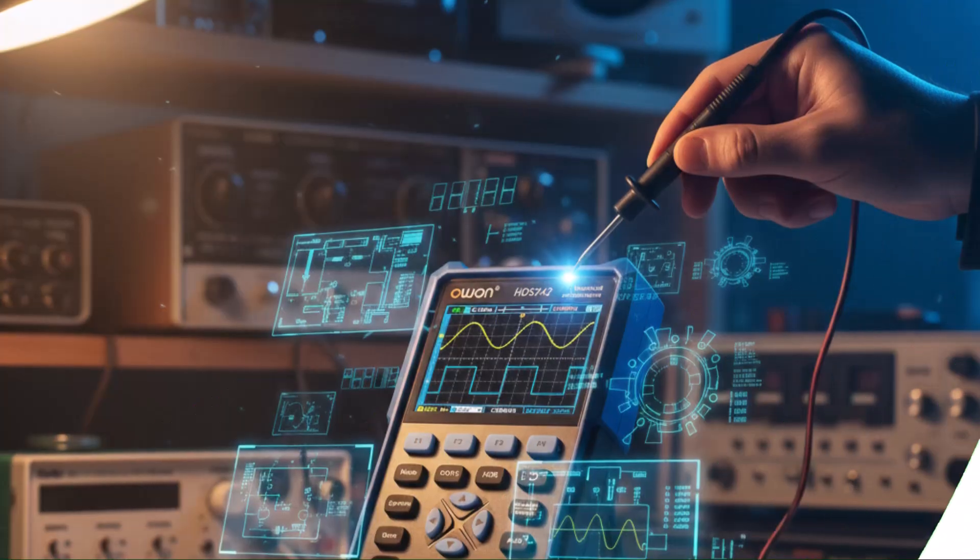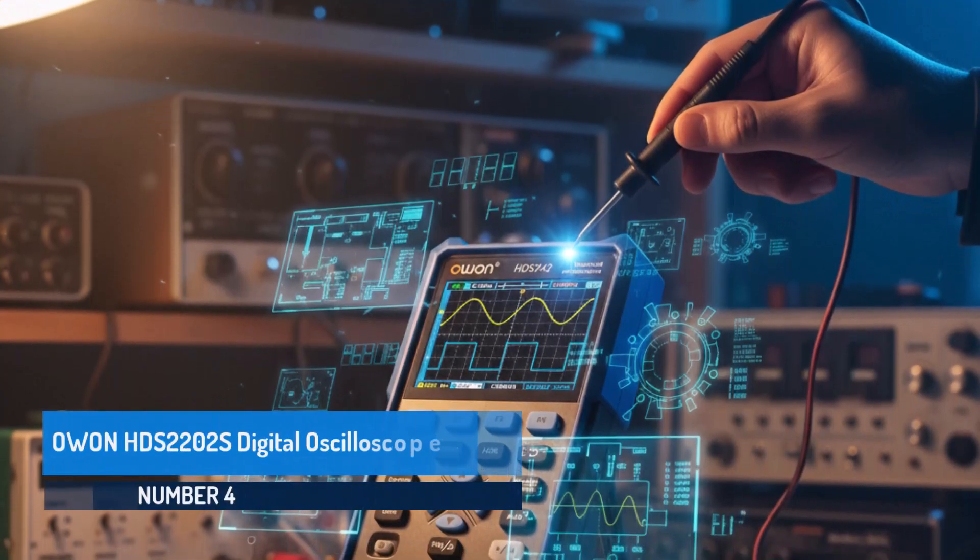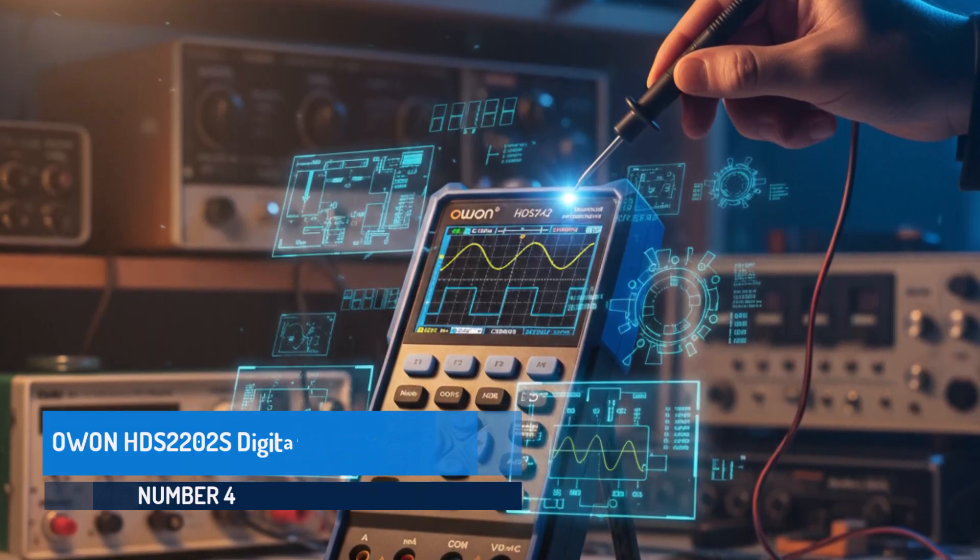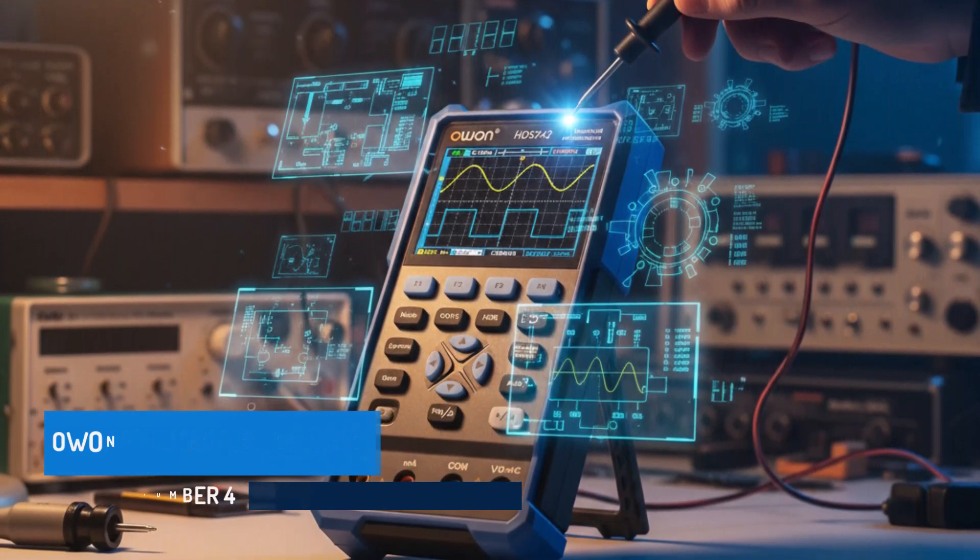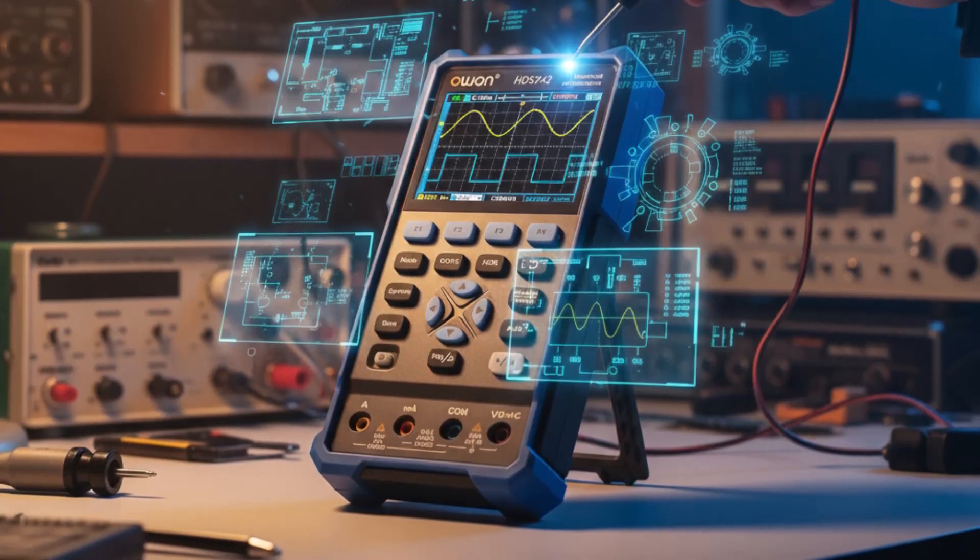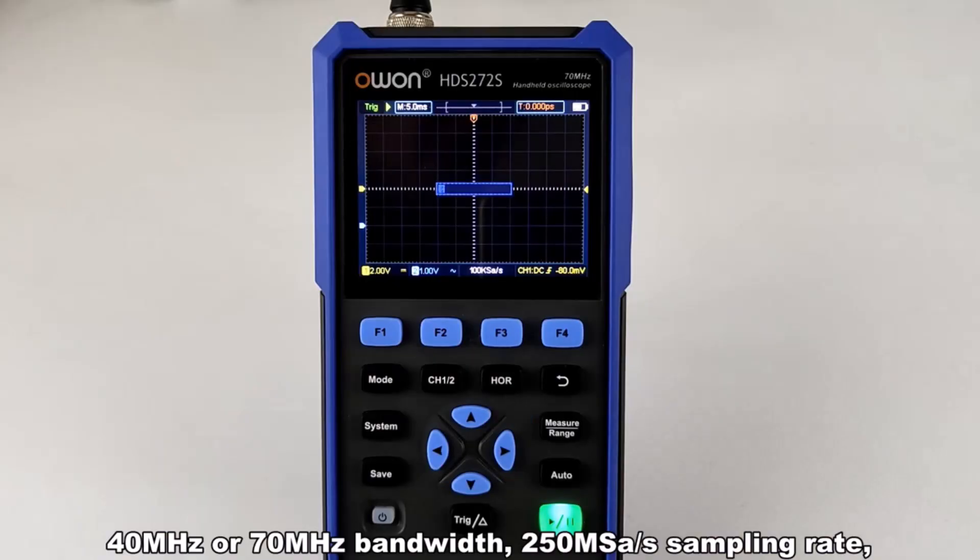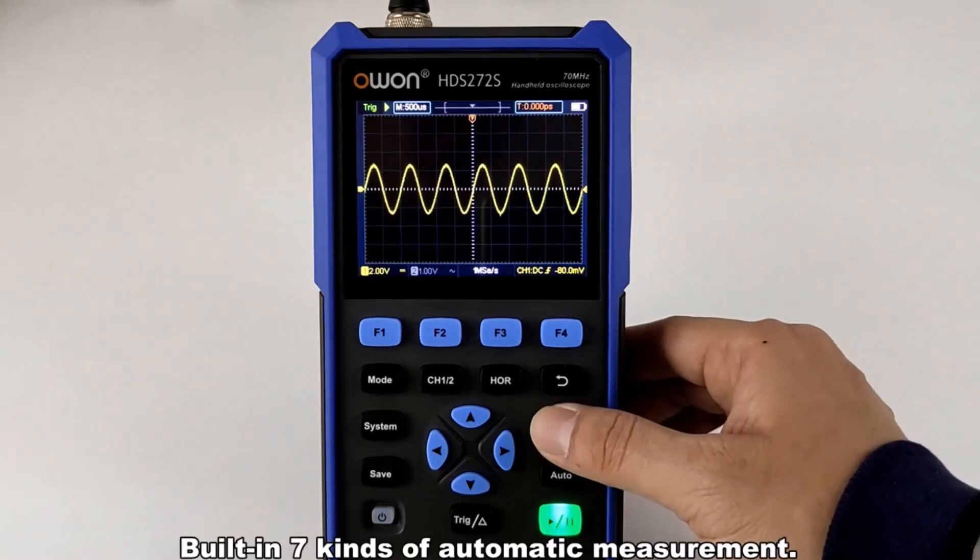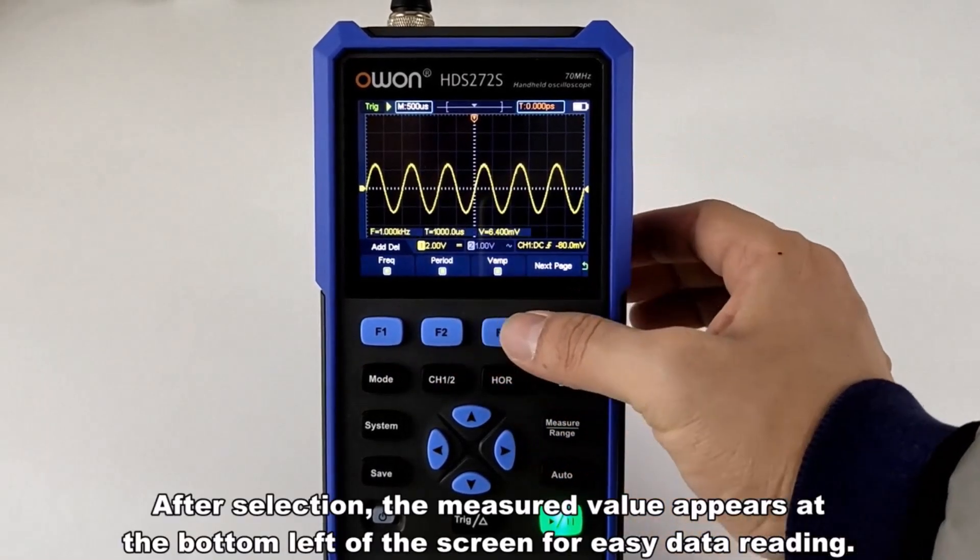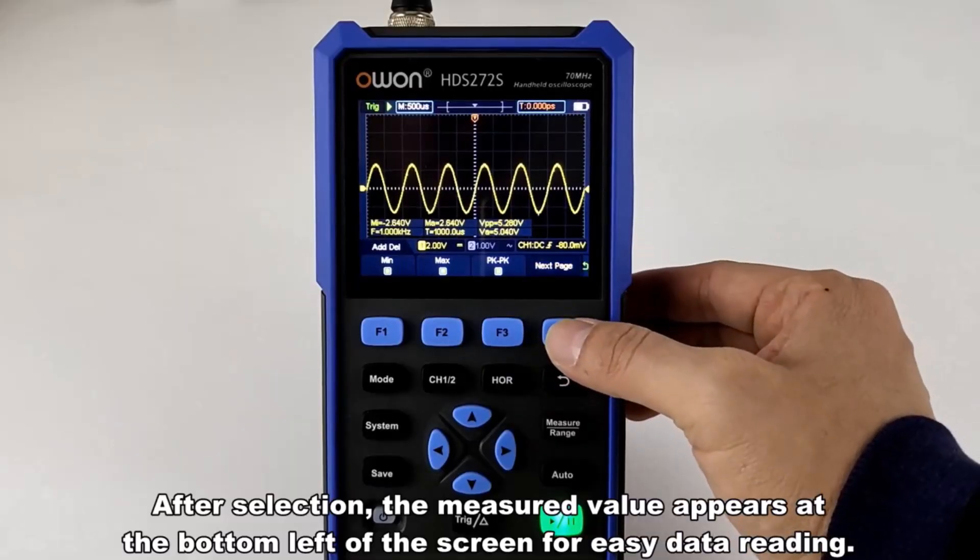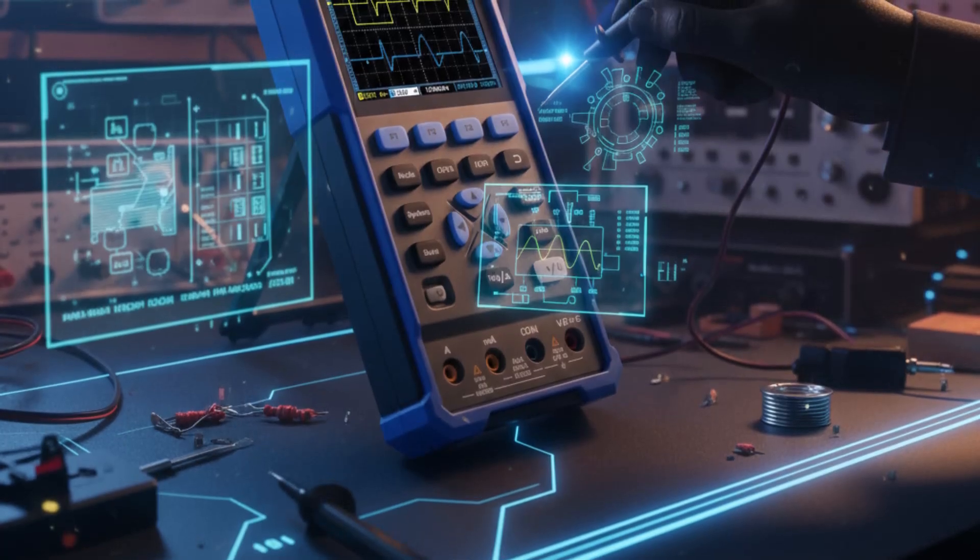Number four, the OWON HDS-2202-S Digital Oscilloscope. The OWON HDS-2202-S Digital Oscilloscope is a compact yet powerful instrument that integrates an oscilloscope, multimeter, and waveform generator into a single portable device.